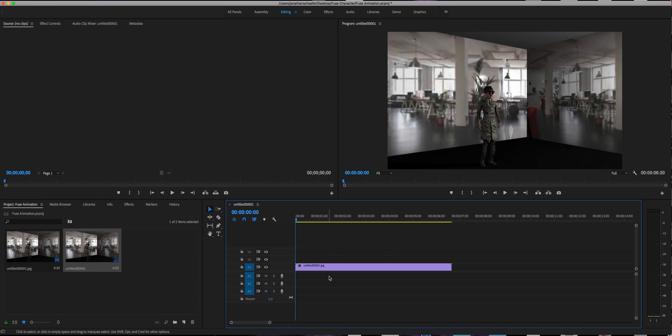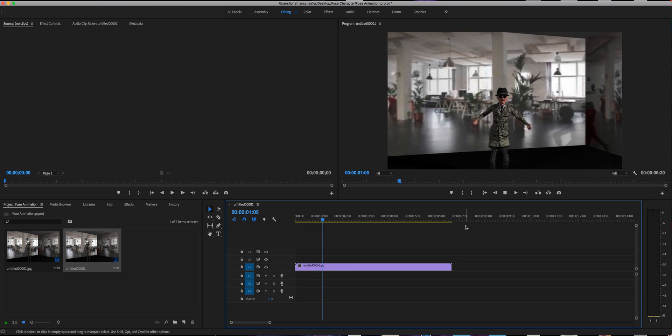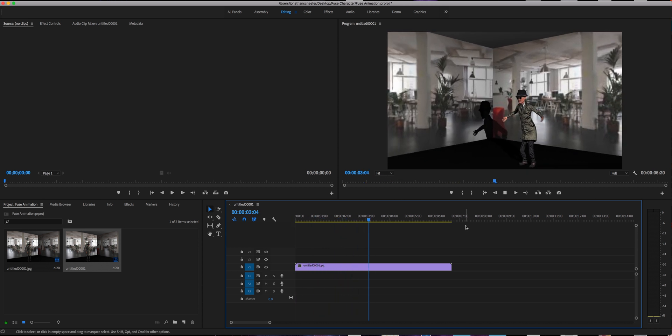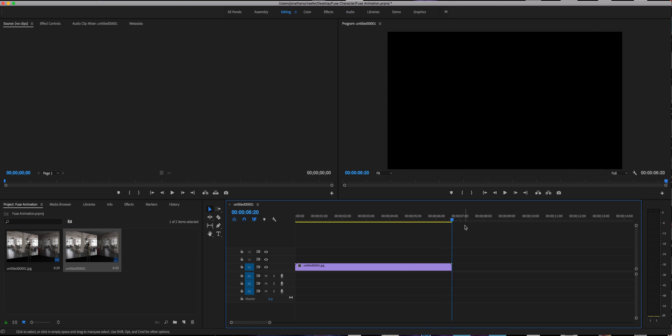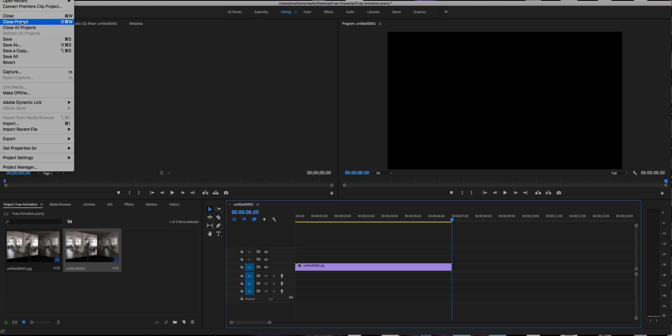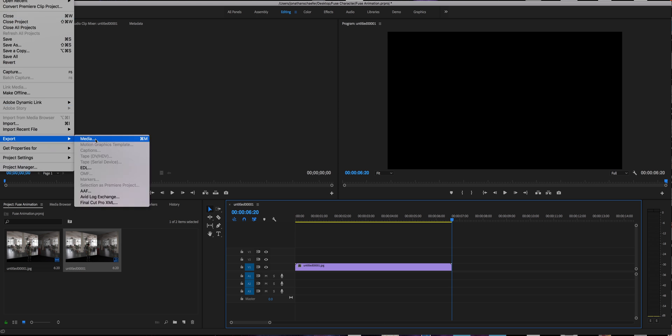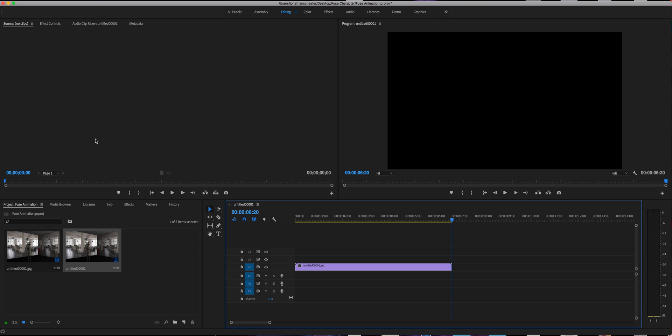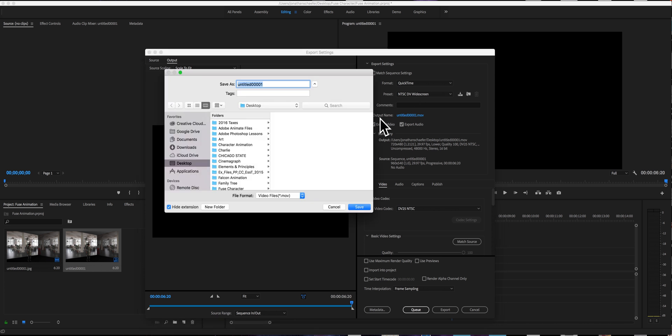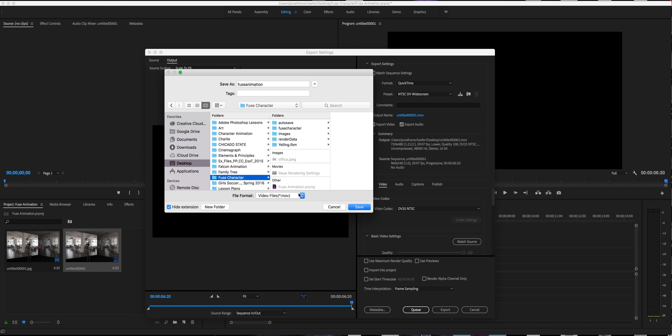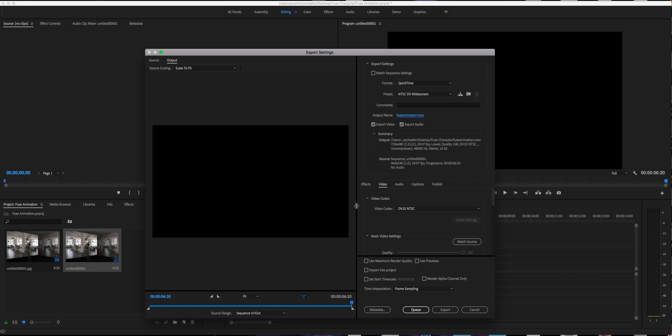Once you have your music in, once you have your animation in, the whole thing, cool, it's looking pretty good, just how I want it. Now we're going to go up top again to file and we're going to go to export media. And this is how we'll just turn it into a quick time movie. Format, make it quick time. Leave it at widescreen. I'm going to rename by clicking my output name. And we'll just call it fuse animation, and it's going to be an MOV. I want it in my fuse character folder. So here it will make sure export video and audio is clicked. It's going to be 720 by 480 at 30 frames per second. And all you have to do is just hit export.